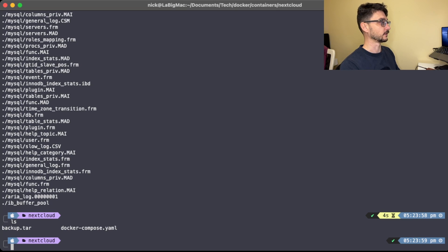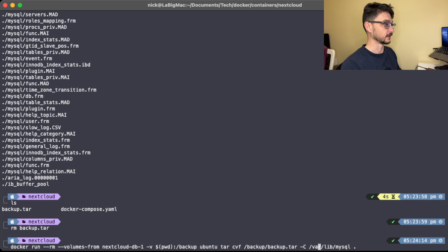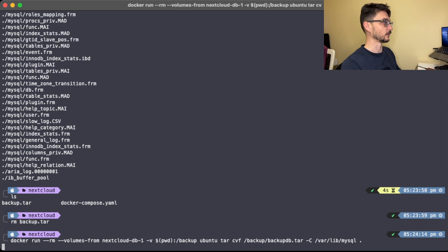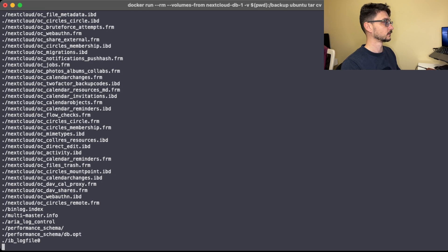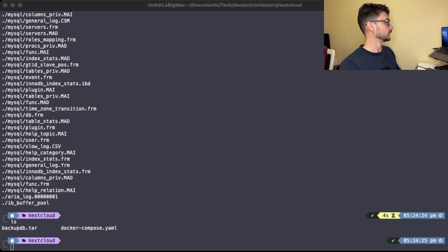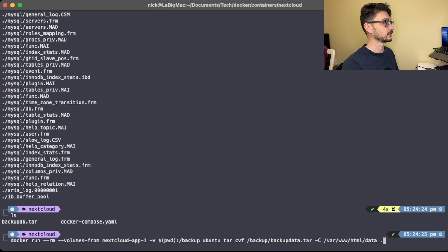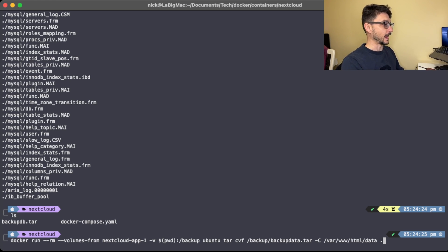Now we run the backup command. I'm going to rename it to backup_db so I know it's for the database. Now we've got the db backup. Next, we paste in the command for the application volume — the first one grabbed the database volume, now we're grabbing the application volume. We're backing up the data directory and saving it as backup_data.